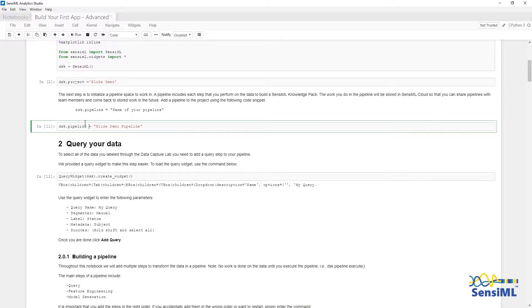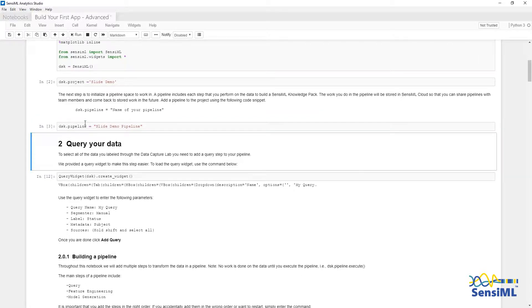We will now connect the project created during the Quick Start Guide by specifying DSK.project equals SlideDemo. Next, we will create a pipeline named SlideDemoPipeline. The pipeline keeps track of the executing state and stores the history of the pipeline.